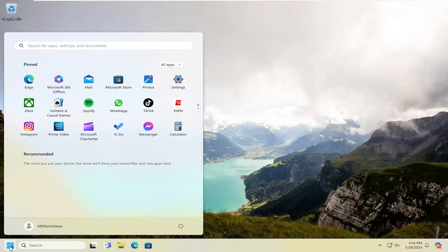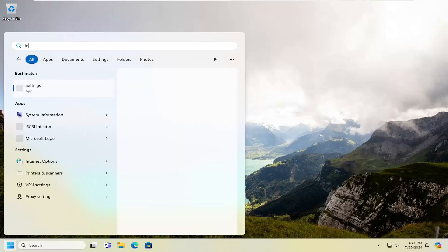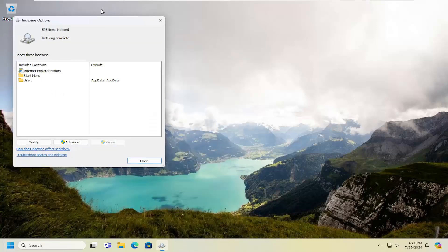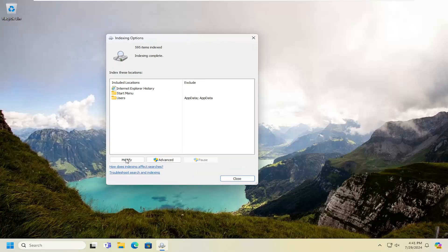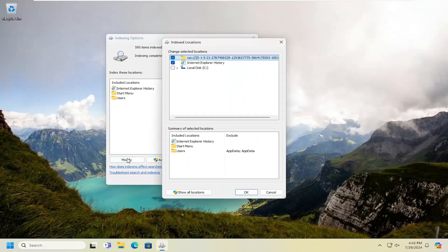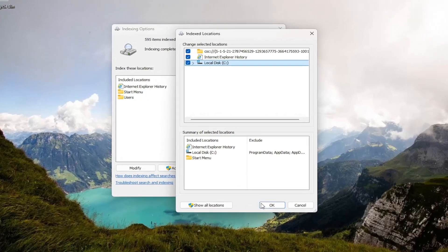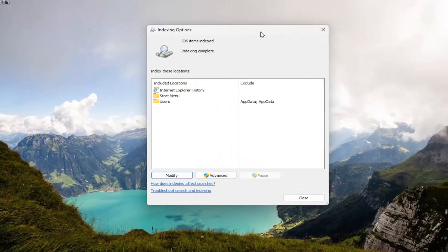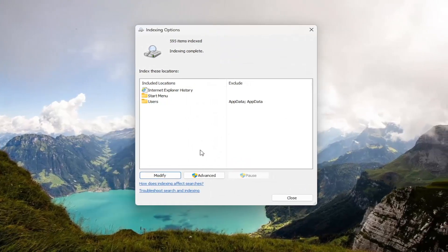Open up the search menu and type in index. The best match should say Indexing Options. Go ahead and open that up. Select Modify. Make sure Local Disk is checkmarked and then select OK. And give this a little bit of time to run.